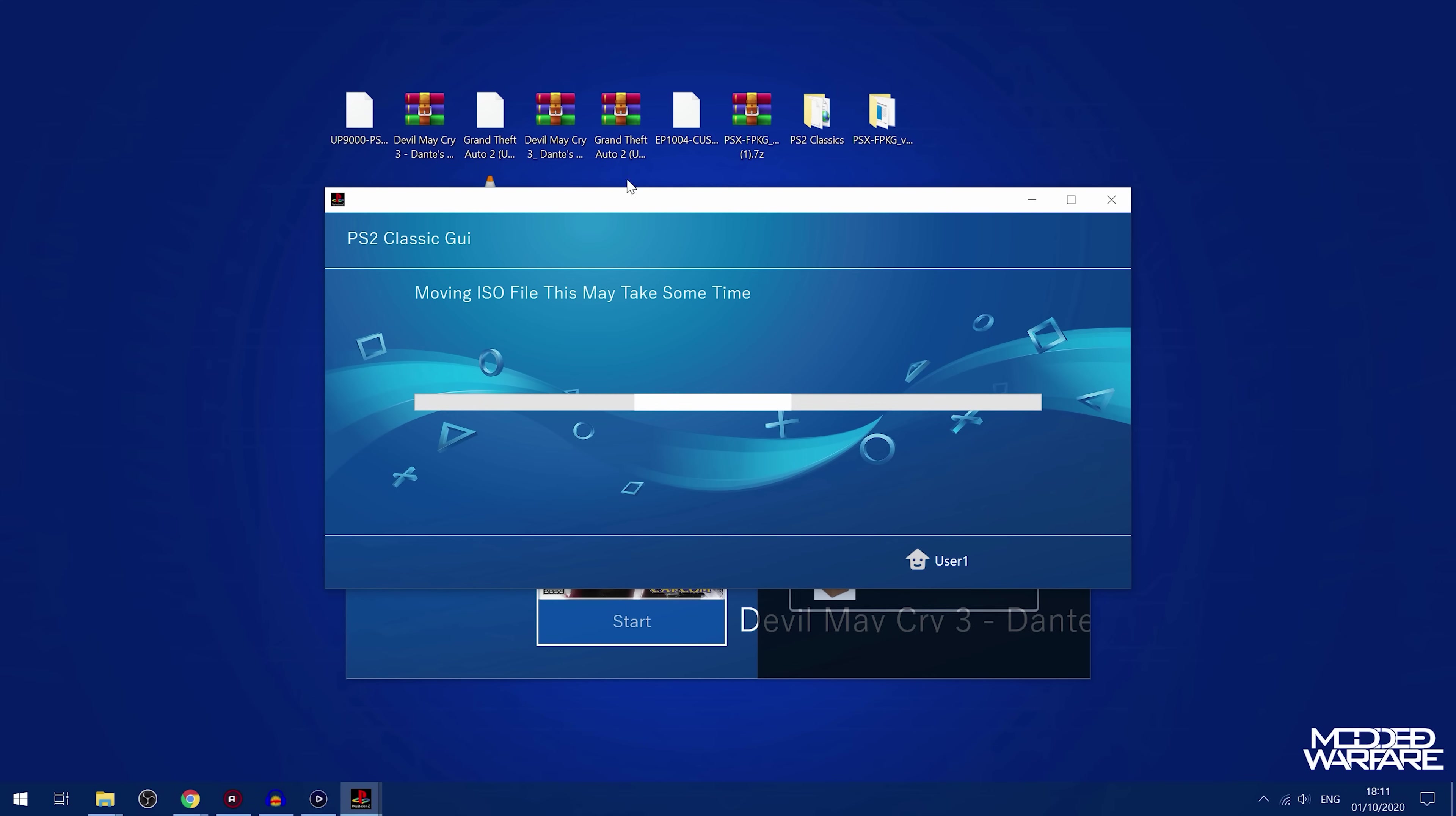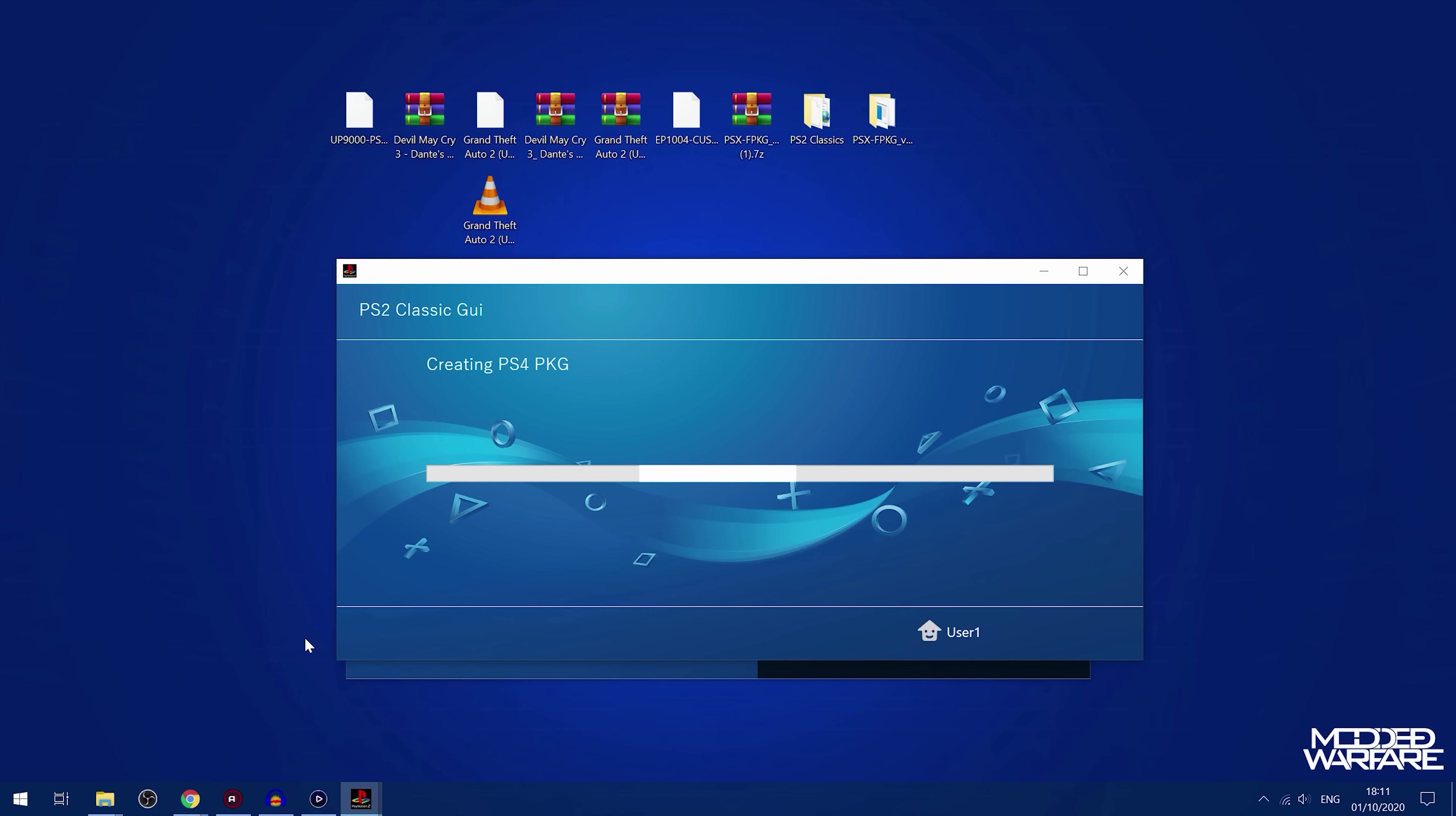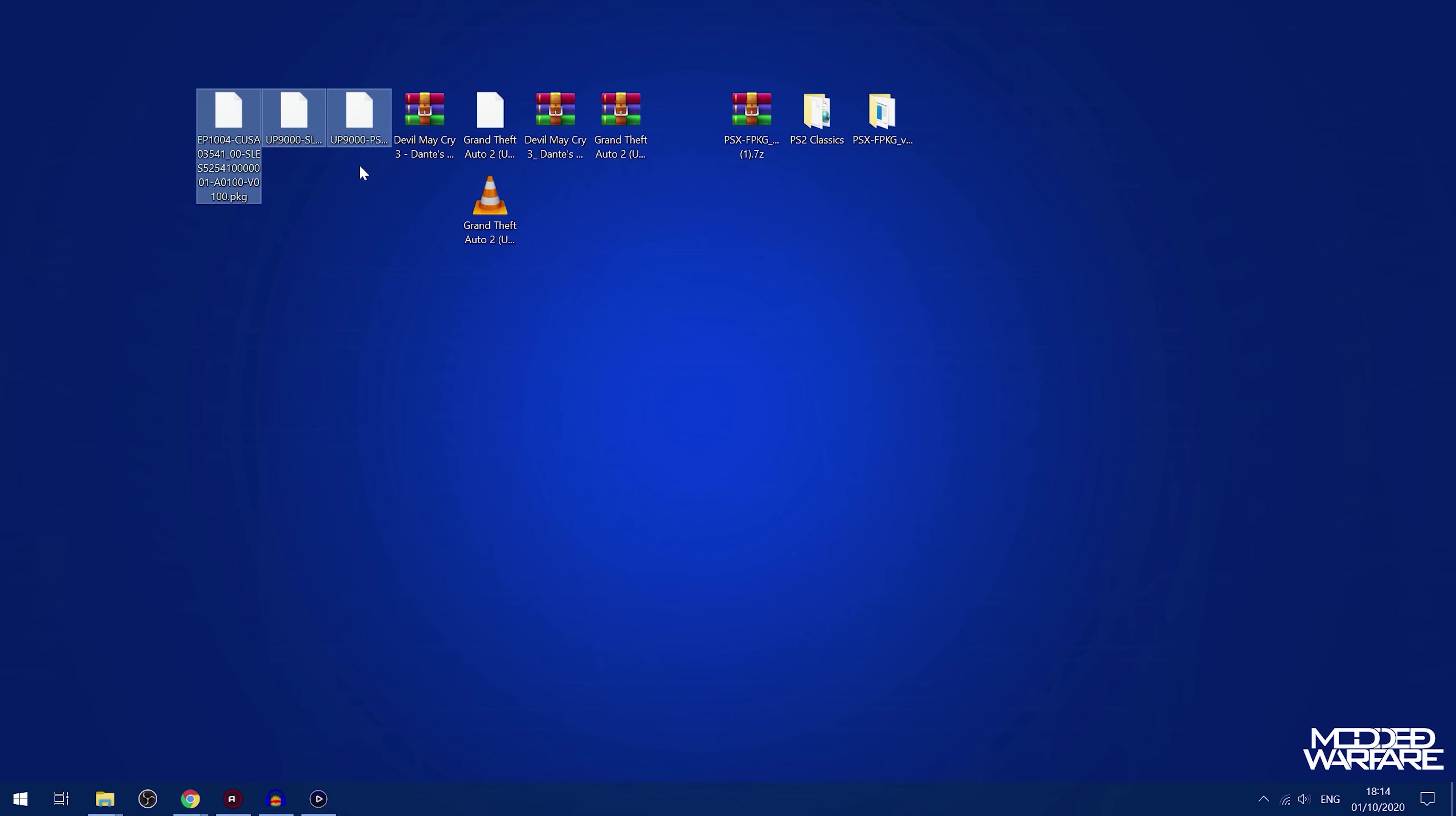Again, select an output directory. And it will start creating a fake package version of that PS2 game. There we go.